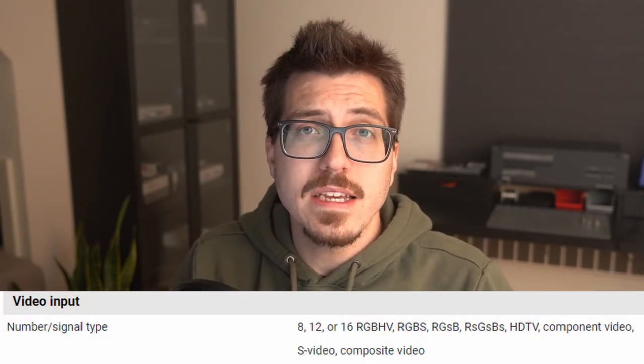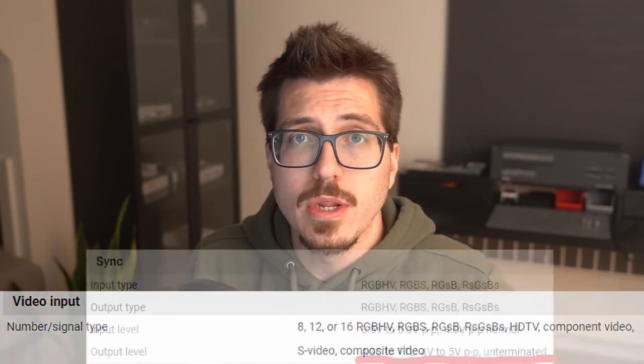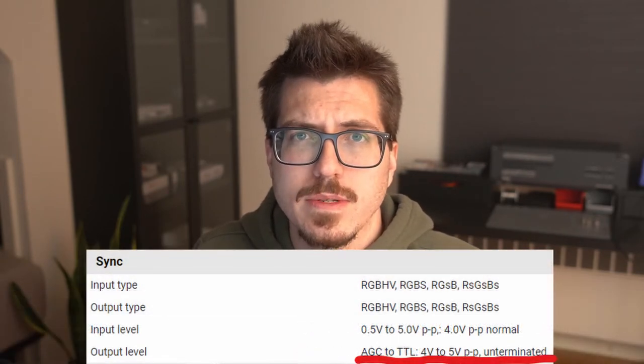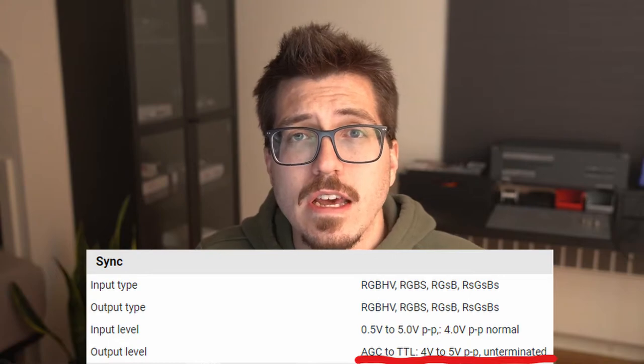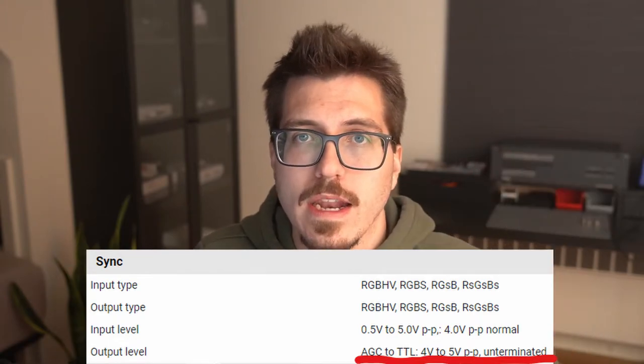It works with composite, S-video, component, and RGB - although RGB is a little bit of an asterisk because you need an attenuation resistor and we won't get into that.